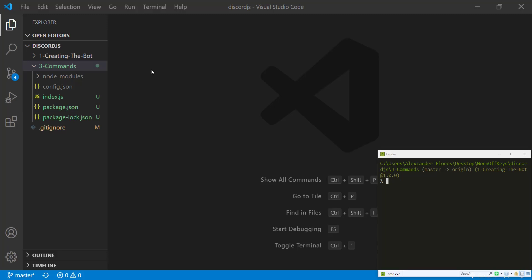Hello everyone, Alex here from warrenoffkeys.com and in this video I'm going to show you how you can create commands inside of your Discord bot.